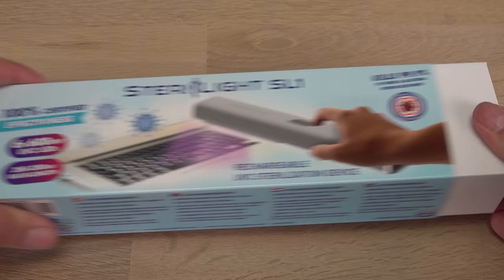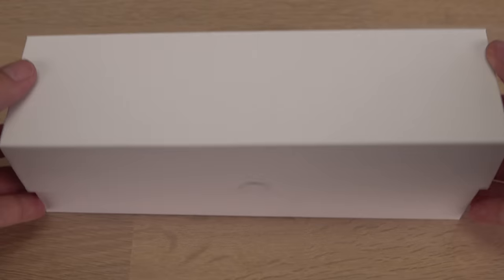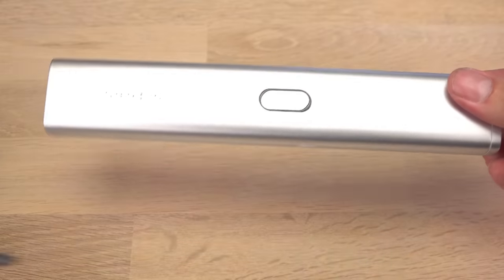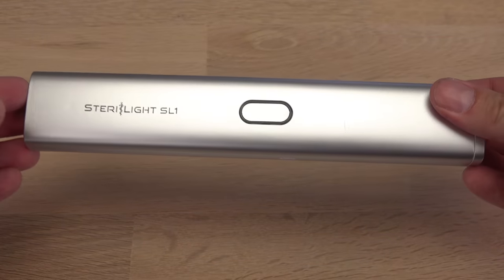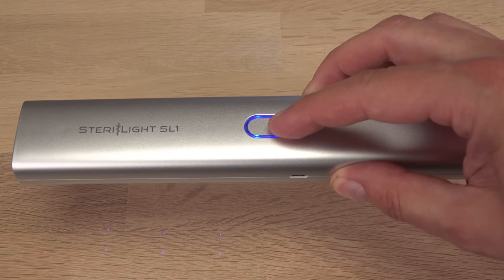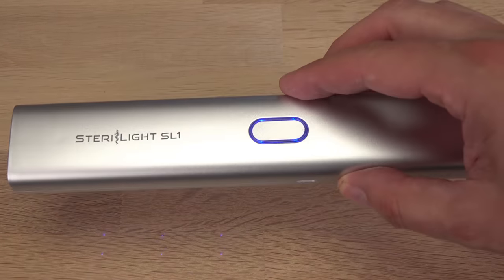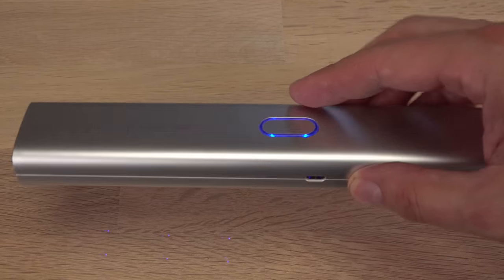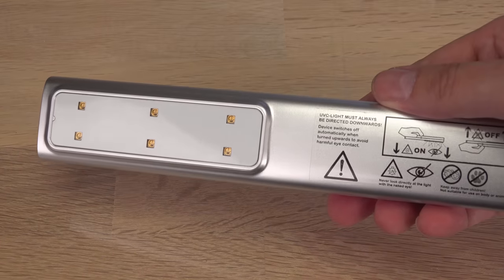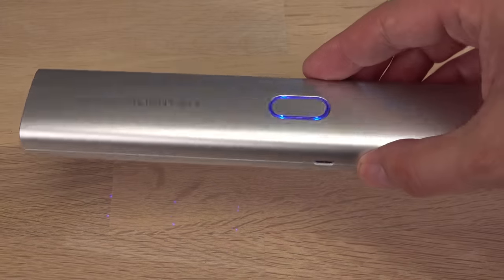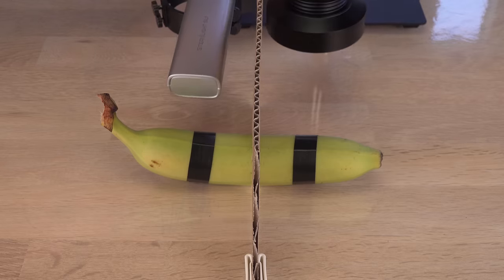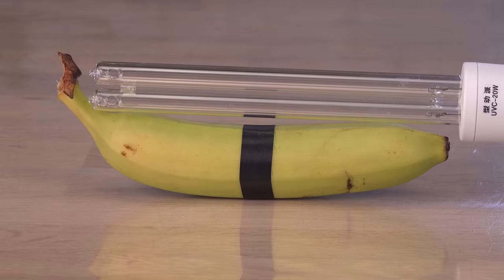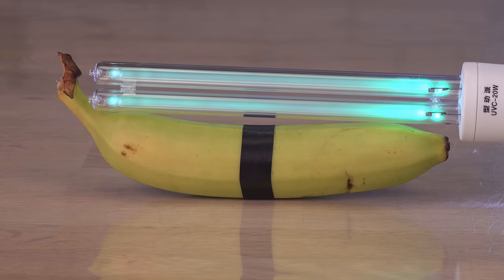Hi! I consider this handheld device to be a bit of a paradox. It is intended to keep you healthy by sterilizing, but claims to do so with UVC radiation, which is anything but healthy. Time for some testing.